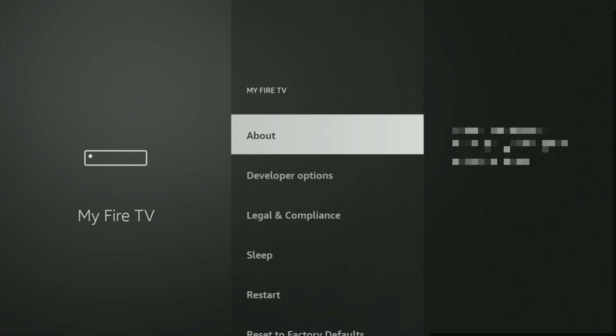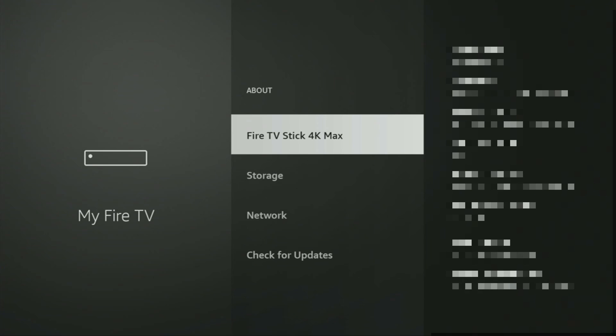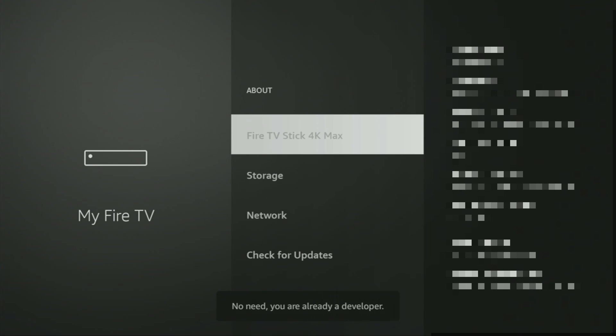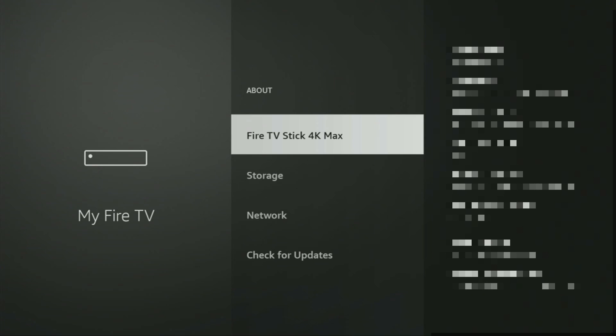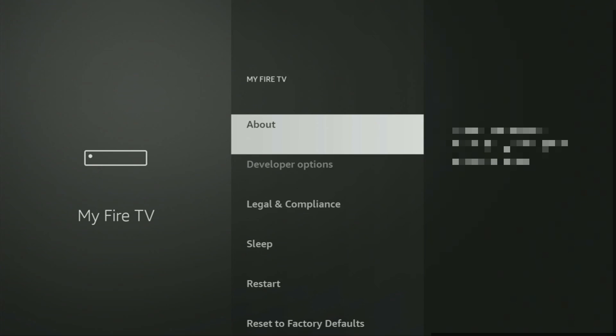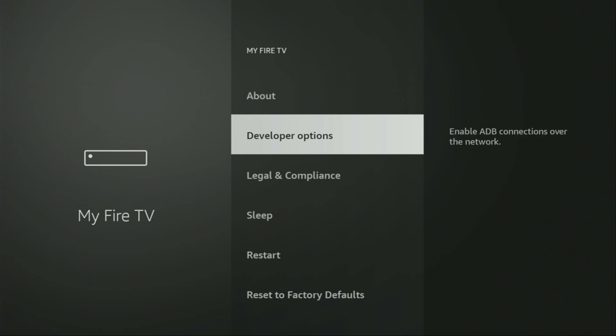Just go to About, select Fire TV Stick and now you have to click on the middle button on your remote for seven times and do it fast. So let's do it. As you can see, now the button for me says no need, you are already a developer. That's in my case. In your case, it's going to say that you have become a developer now. And if you go back a bit, you will finally see developer options which have appeared right here.